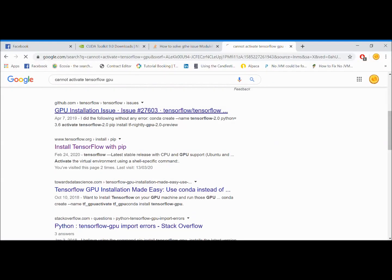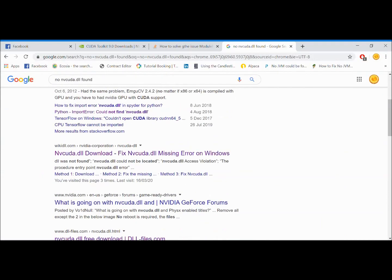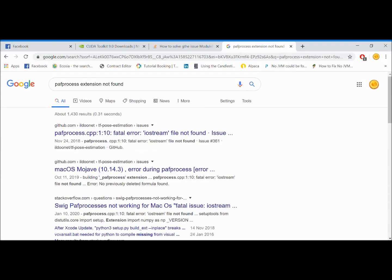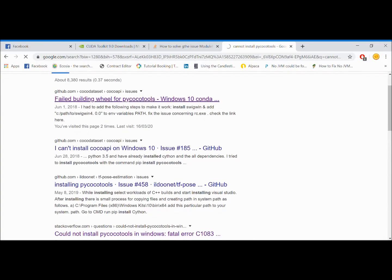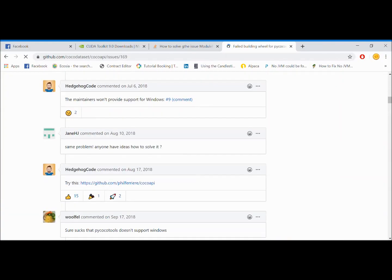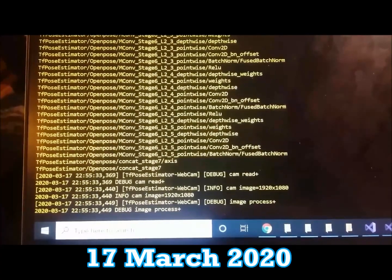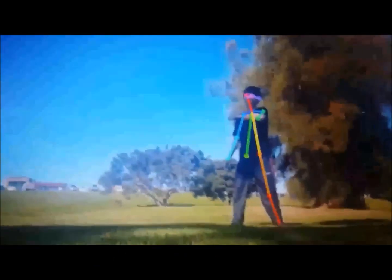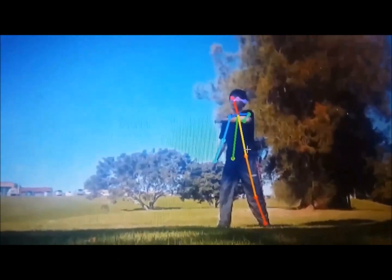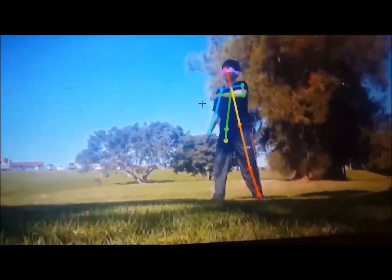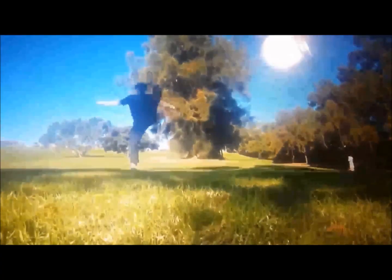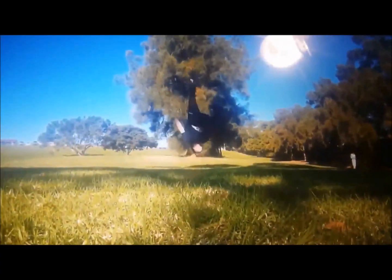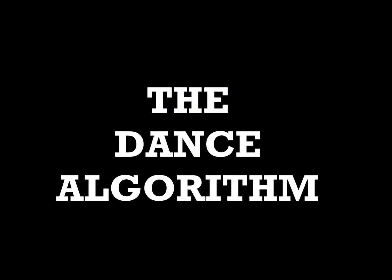So yeah, I basically went through error after error, search after search, until one day, that blissful day. Okay, so installing TensorFlow was actually the easiest step. There was a harder challenge waiting for me, the actual dance algorithm.